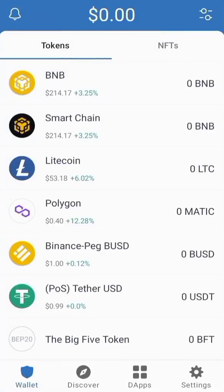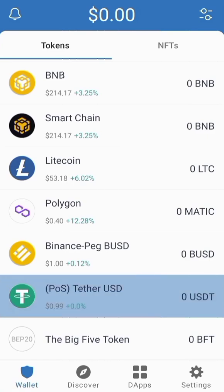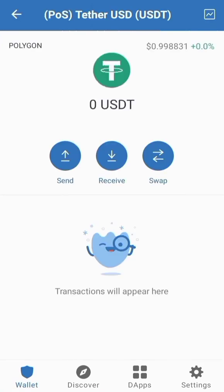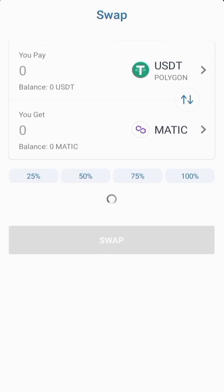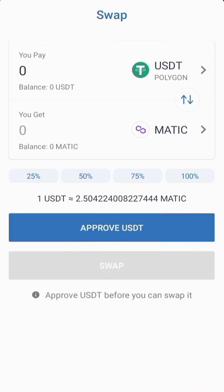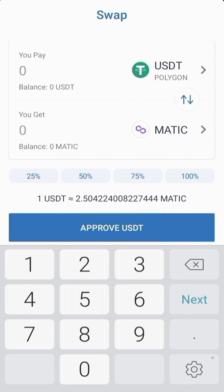To swap your MATIC into USDT (Tether), you have to open your Trust Wallet and enter your USDT wallet — just click on it. Then when it opens, click on Swap. After clicking on Swap, it will take you to a page where you have to enter the amount of USDT that you want to swap for.